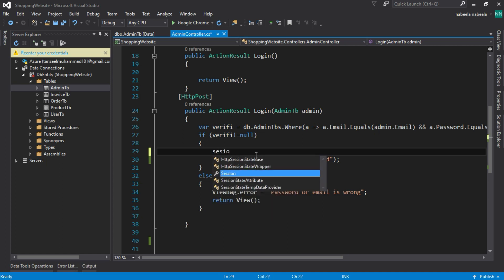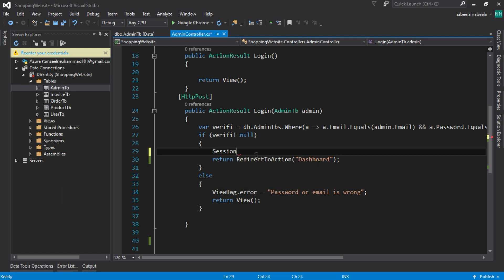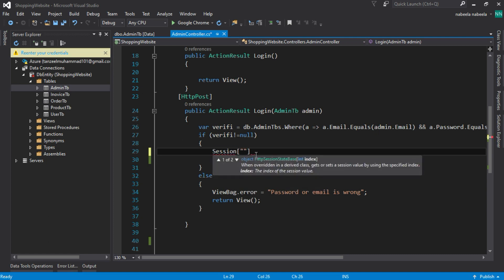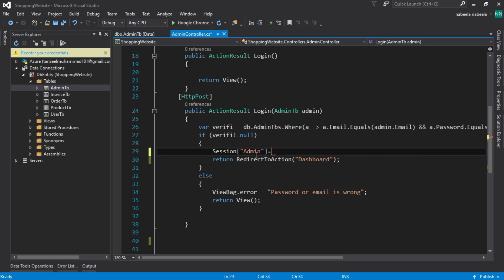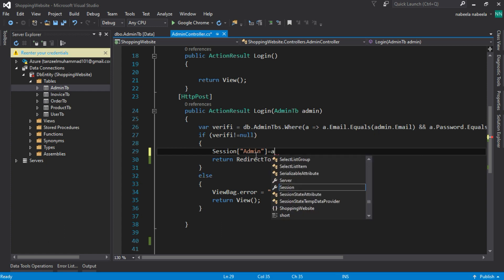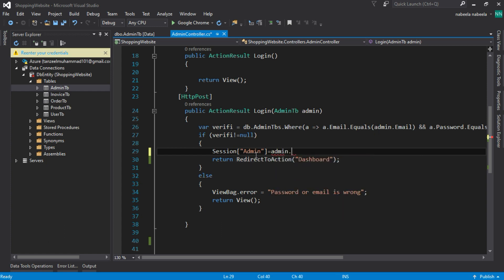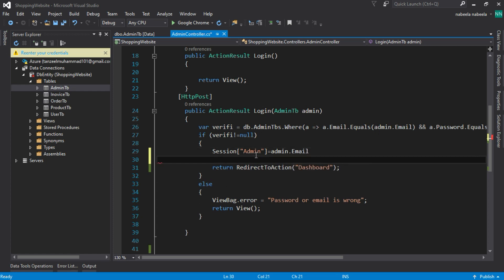For the session, we write the session keyword first, and then write the name of the session. I am using 'Admin' here. And the value of the session is admin dot email. Email is what I am using for the admin session.